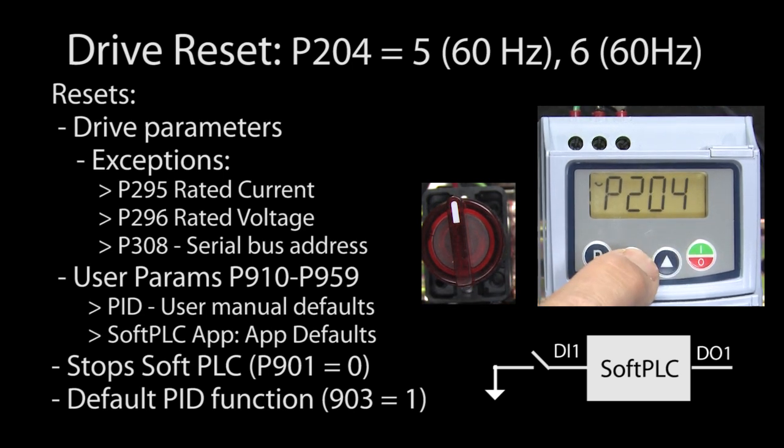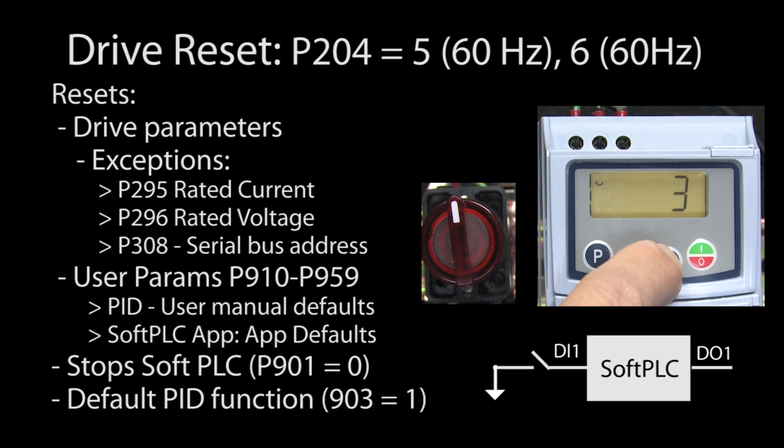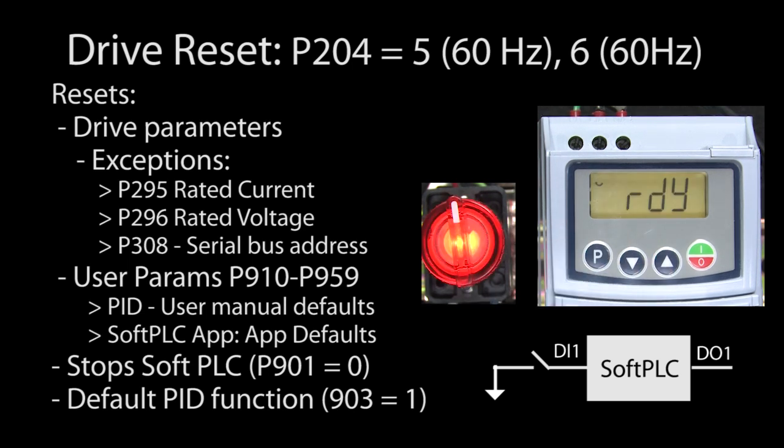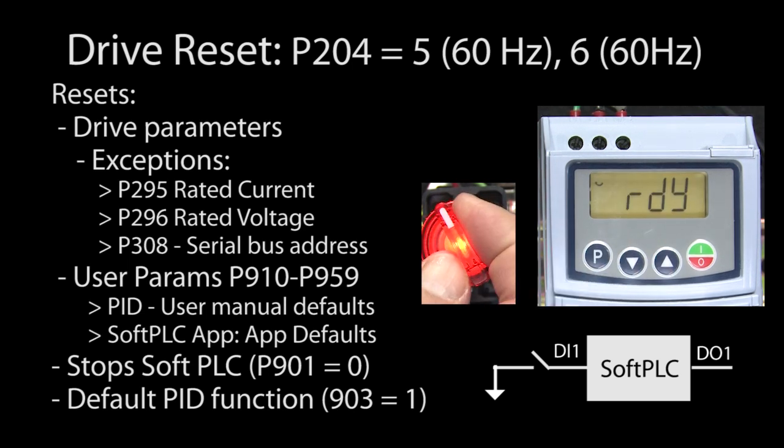So if I go to parameter 204 and enter 5 to reset the drive, I see my app is no longer working.